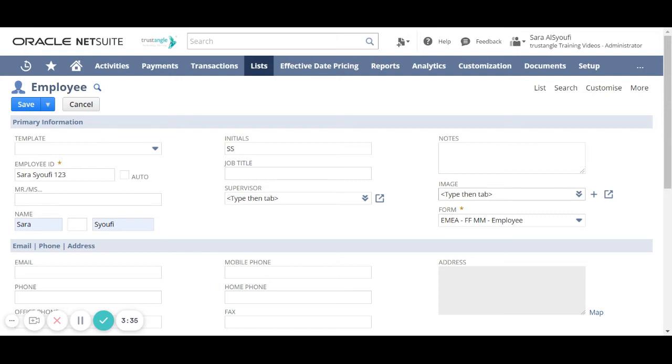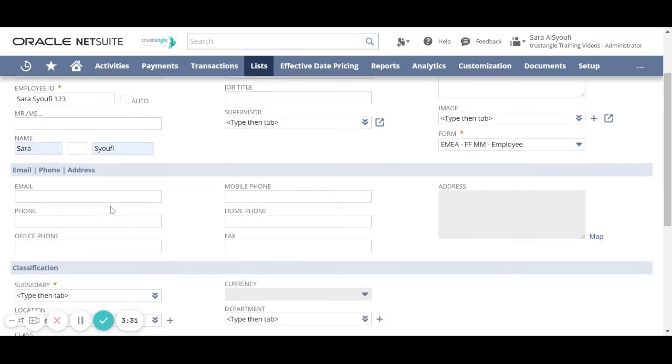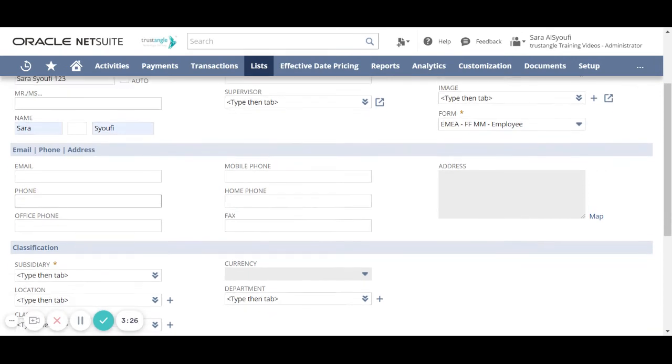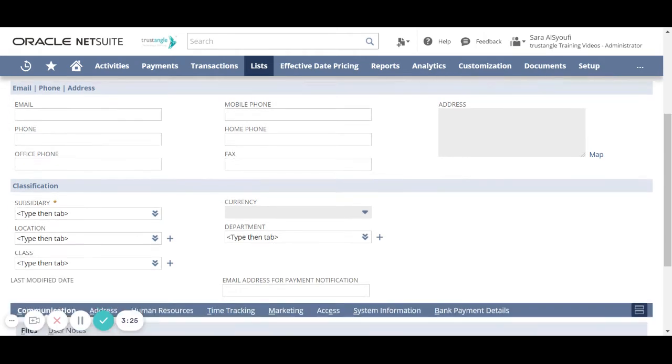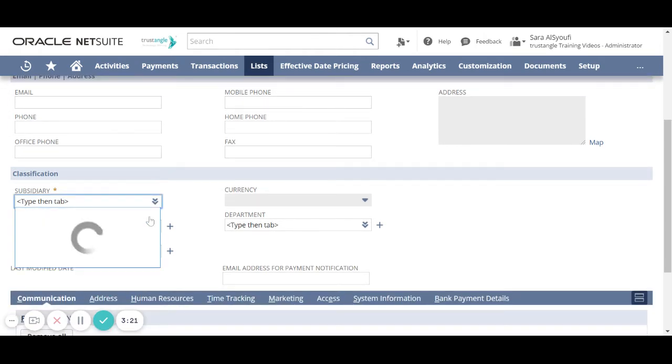You can upload an image for that employee. Now add the email and phone for that employee, and for the classification, choose the subsidiary for that employee.